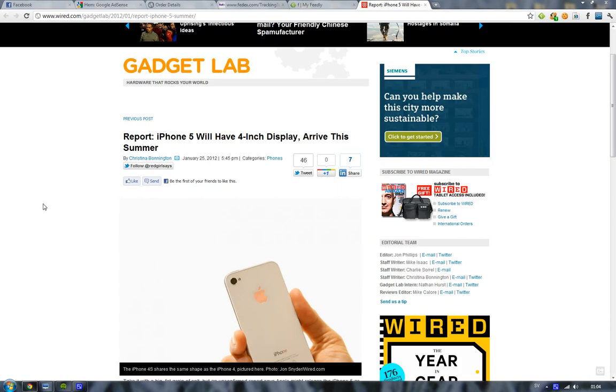So a bigger display coming this summer. Does that sound right? Usually Apple has at least one year between every release cycle on the iPhone, so I don't see why they would release this summer.